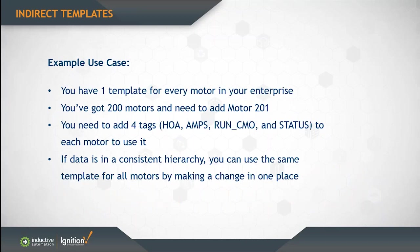Indirect linking makes it possible to have one template for all of your motors. So for example, let's say you have a template for all your motors in the Enterprise. You've got 200 motors right now, and you need to add motor 201.